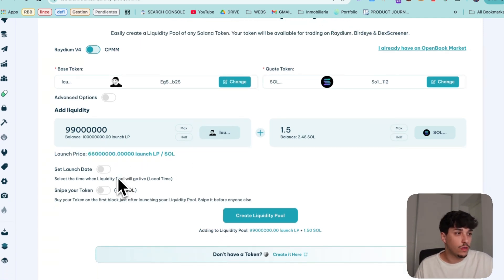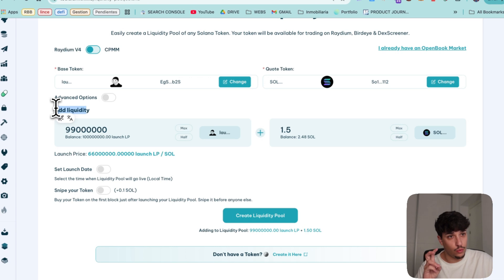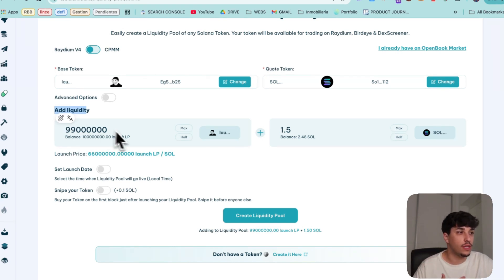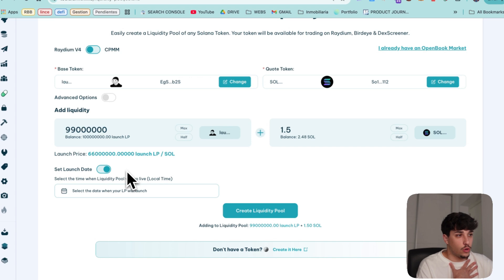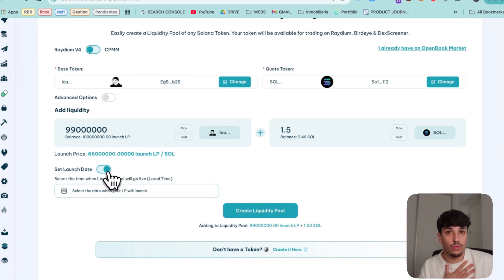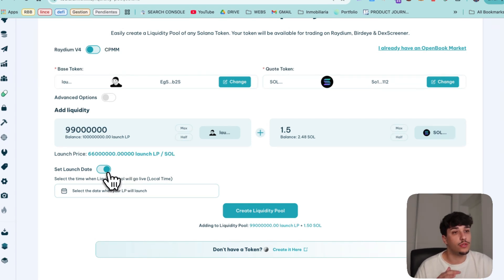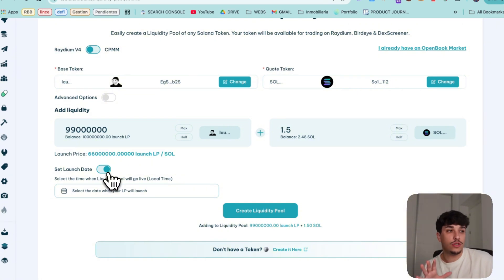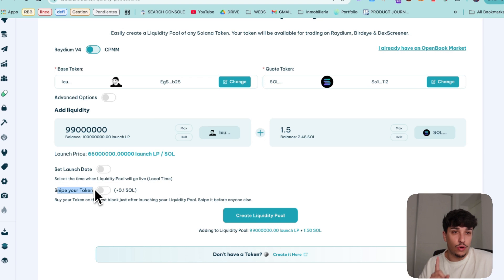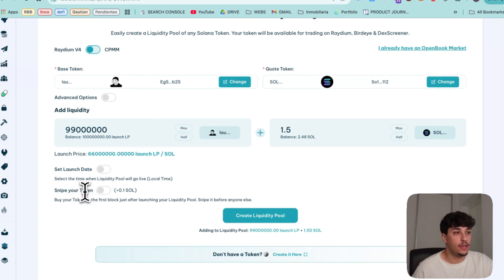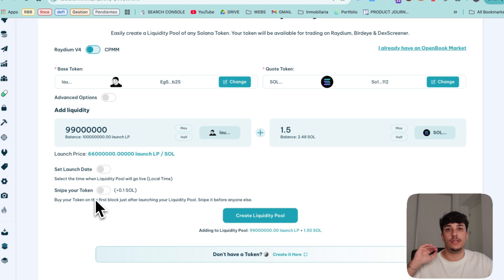So once we have added the amount of liquidity we want in the LP we can set a launch date which I don't personally recommend because you will probably have more snipers, but in case you need it you can schedule the launch of the LP. Why I don't recommend this?